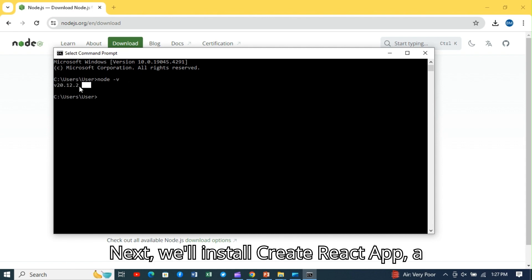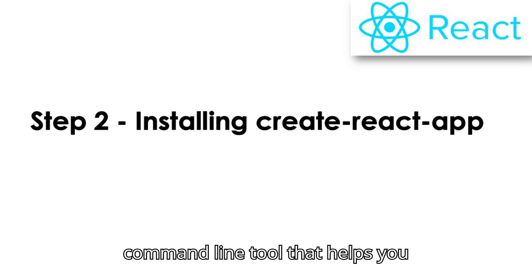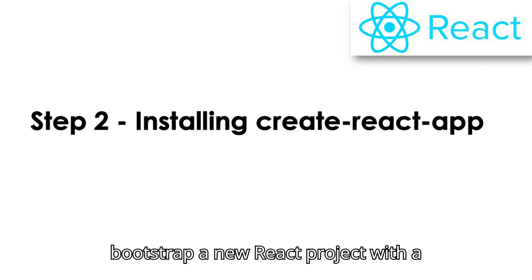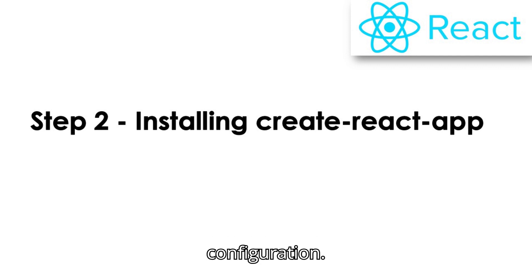Next, we'll install Create React App, a command line tool that helps you bootstrap a new React project with a predefined folder structure and build configuration.